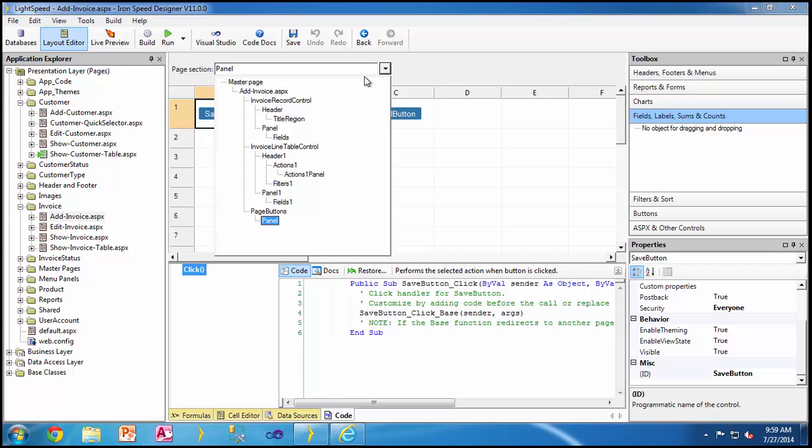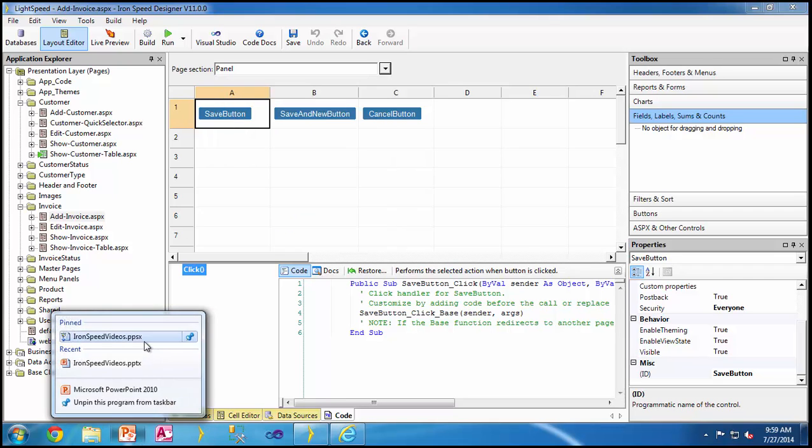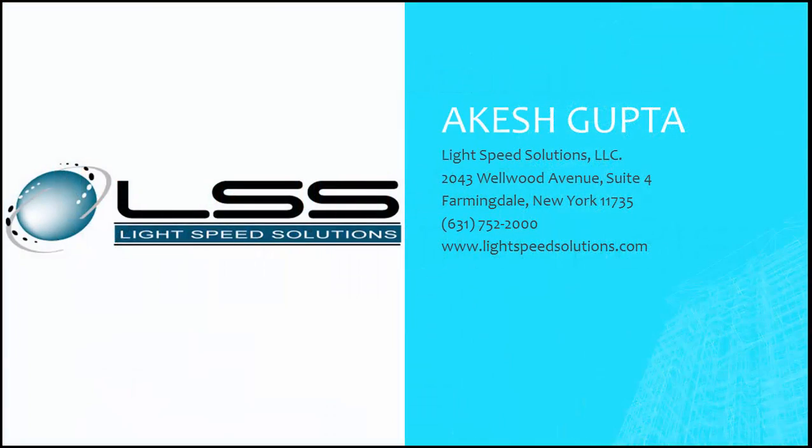Hope you enjoyed this feature and keep looking for more videos. And of course folks, if you need any kind of assistance, do not forget to visit Iron Speed Forum. Thanks for watching.